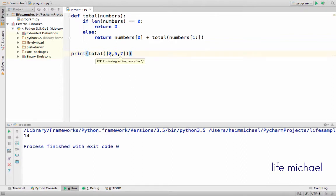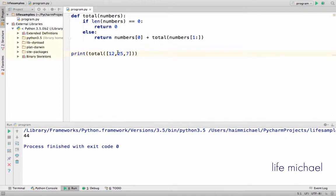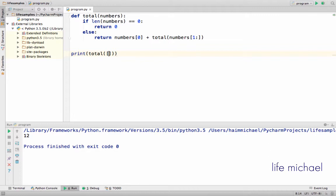Let's try with different numbers. Let's try with one number. And let's try with an empty sequence.